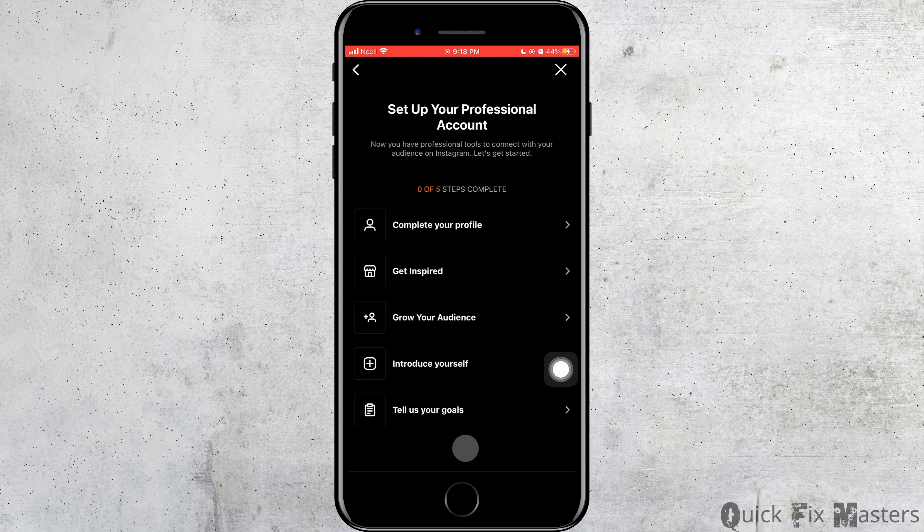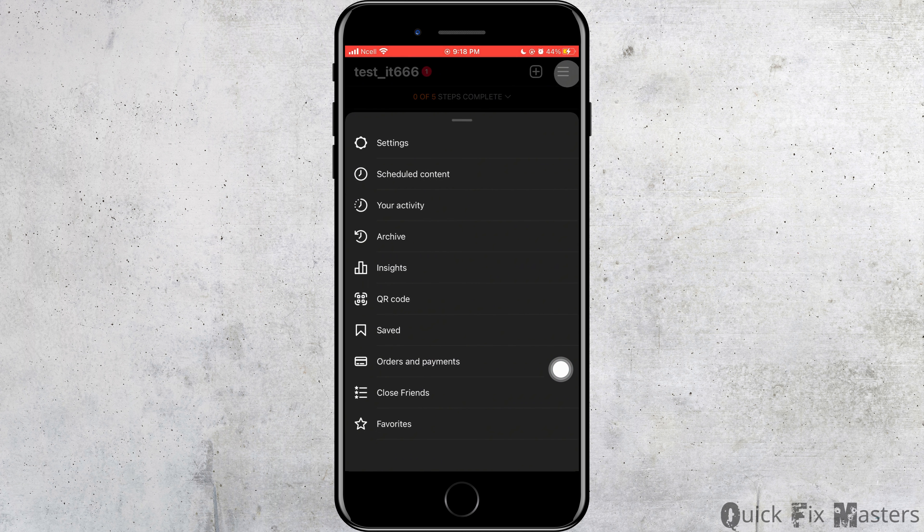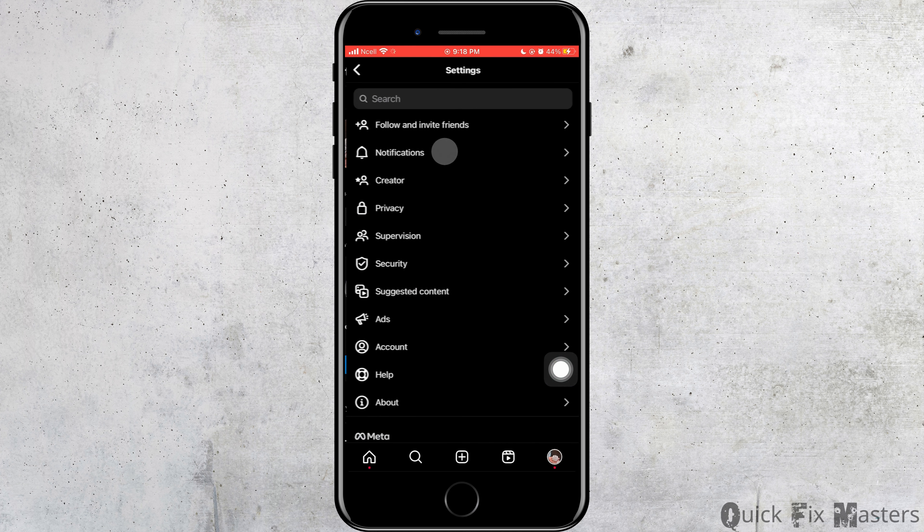Then you can set up or do it later. Now switch it back to personal by doing the same activity.